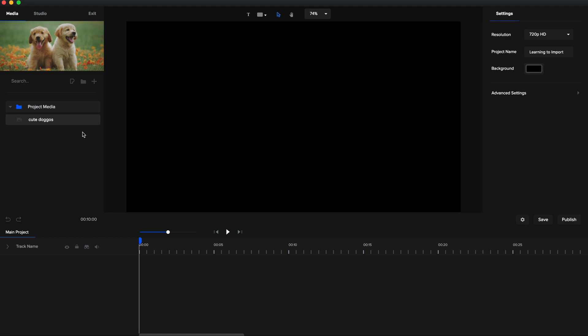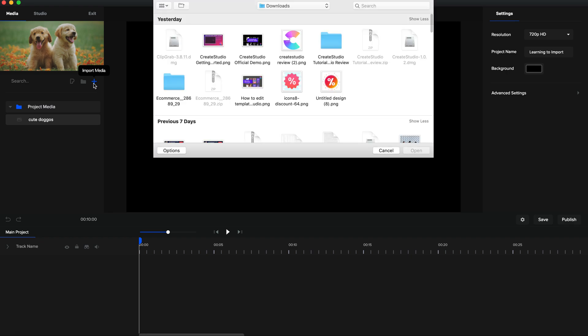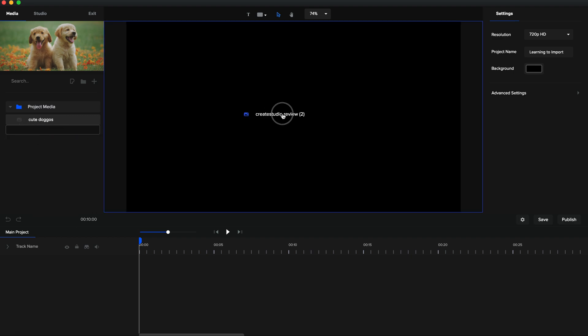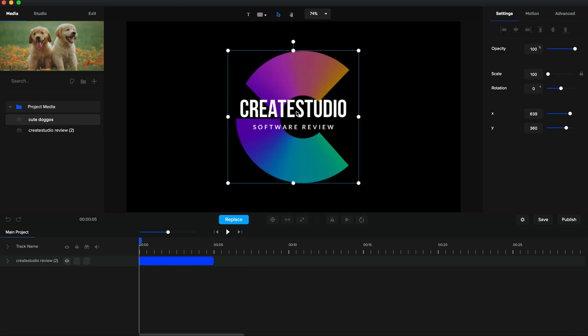So we have that, but I'm going to show you guys how to import your own personal media, and that can be a logo, a video, SVGs, anything. So let's go here, Import Media, and I'm just going to use this right here - this CreateStudio review logo. You can't see it that well right now, but you'll be able to see it better. So boom, it's right here. I'm going to drag this on over.